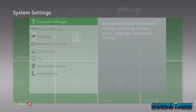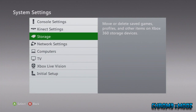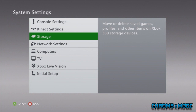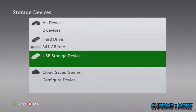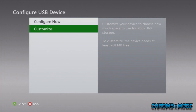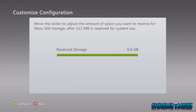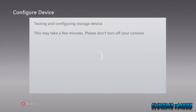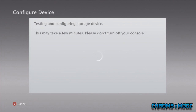What you first want to do is plug a USB into your Xbox, go to Storage, go USB Storage, and you can go Configure Now or Customize. I'm going to go Customize because I don't want to use my whole USB, so I'm going to give it one gig. It's got one gig, then it will configure, and it's pretty simple.